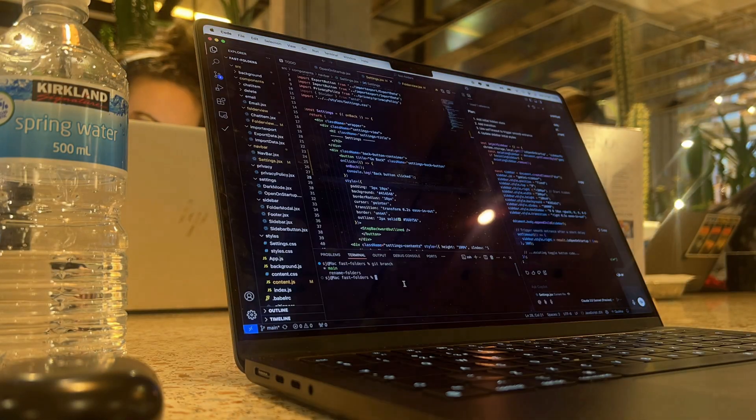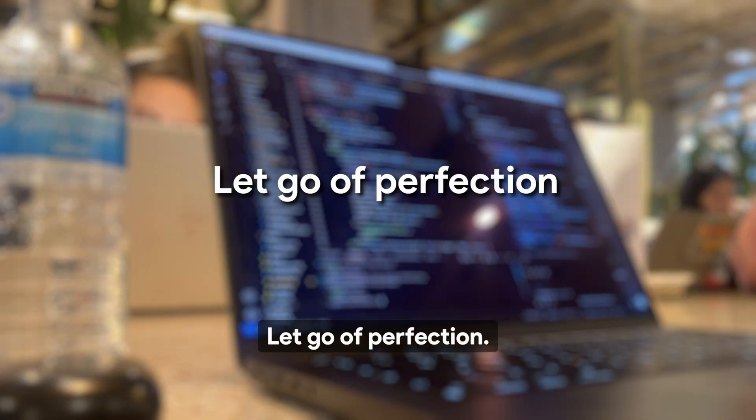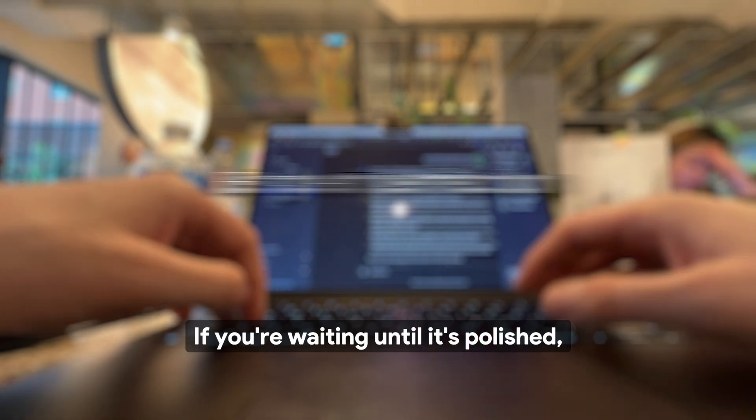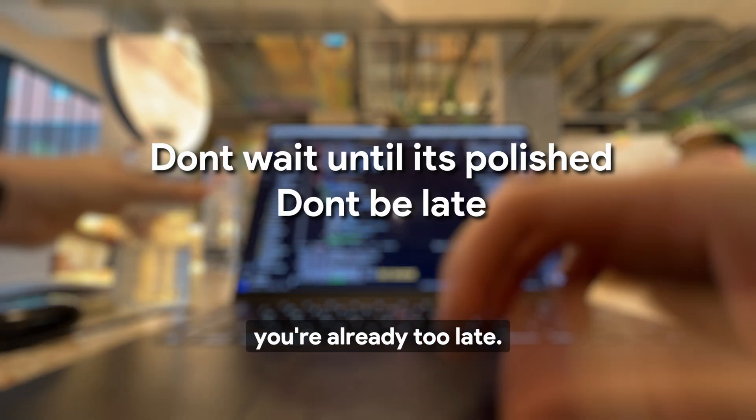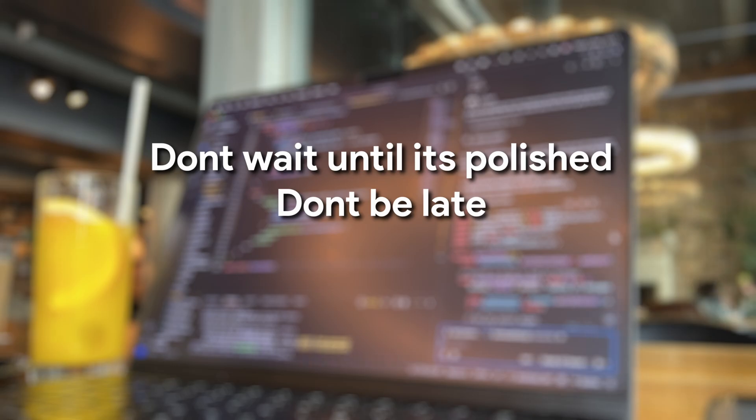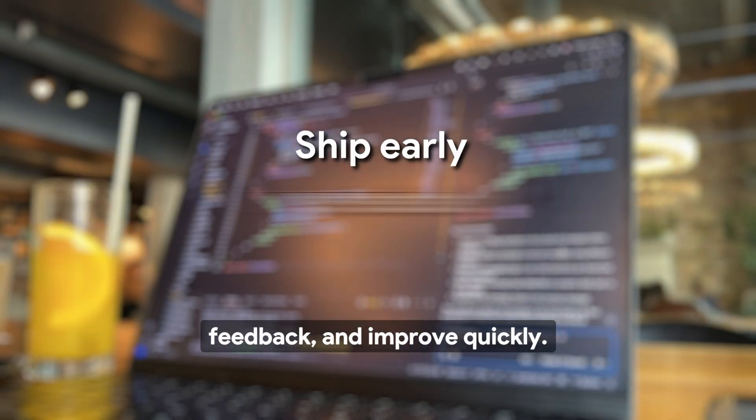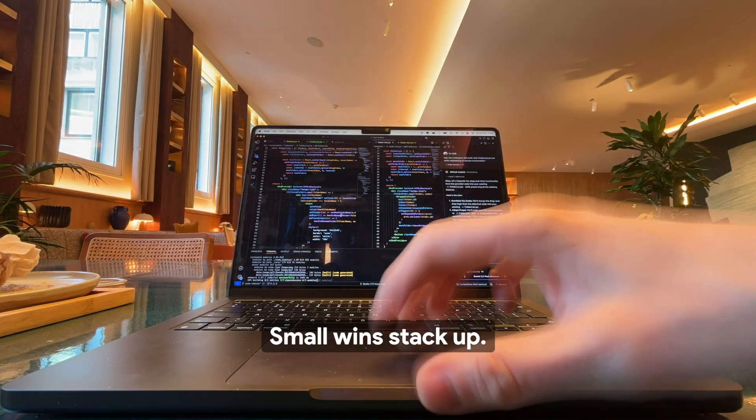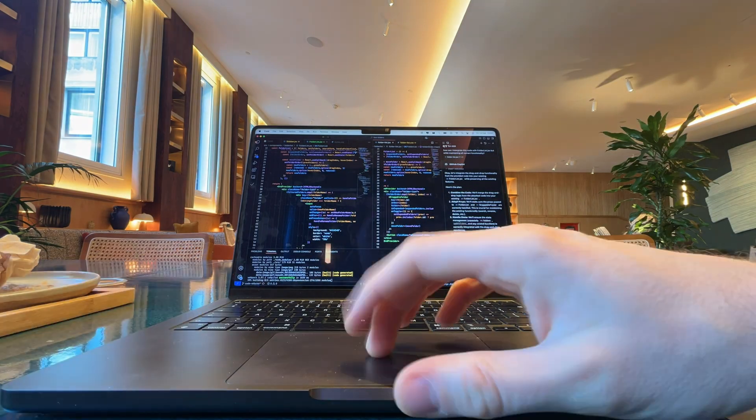Another big shift? Let go of perfection. If you're waiting until it's polished, you're already too late. Profitable builders ship early, get feedback, and improve quickly. Small wins stack up.